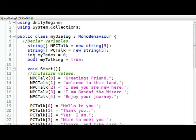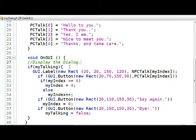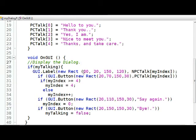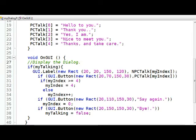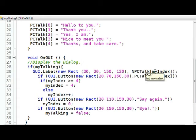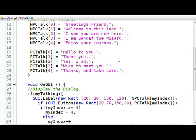So now let's look at this. Let's look at my index, which is zero. Why is that my index important? Well, here's what I'm going to do. This is a GUI label and this is a new rectangle. This is the x-coordinate and the y-coordinate. This is the width and this is the height. And this is npctalk my index. In other words, the first time this comes up, my index is going to be a zero. So this will be npctalk zero. Well, what's npctalk zero? It's this one, greeting my friend.